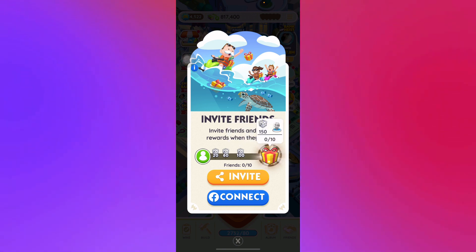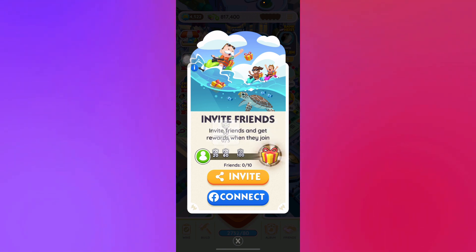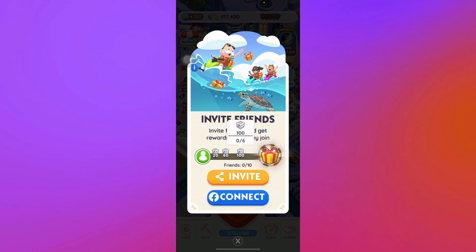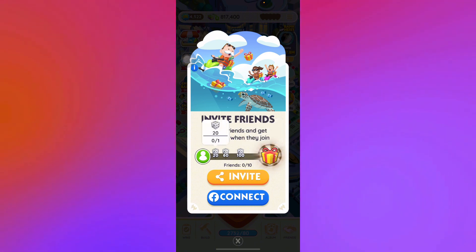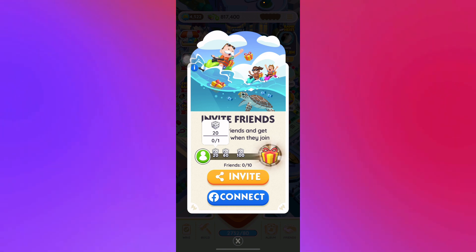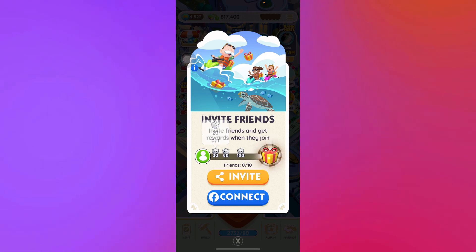Once you have referred the link to your friend, it will register as one counter. This will work pretty easily. My first method for you guys to fill it up very quickly is by going to Facebook and connecting it right here.